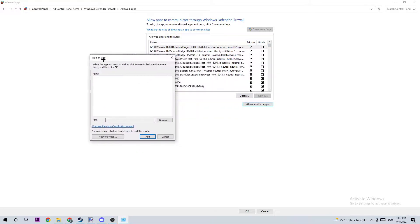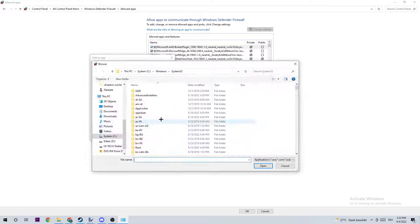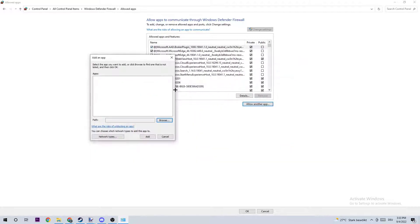And once add an app pops up, I want you to basically click on browse and search for your Phasmophobia. I can't really tell you now how to find it because everyone located it somewhere different. So just search it and click on open when you found it. And once you clicked on open, I want you to click on add.